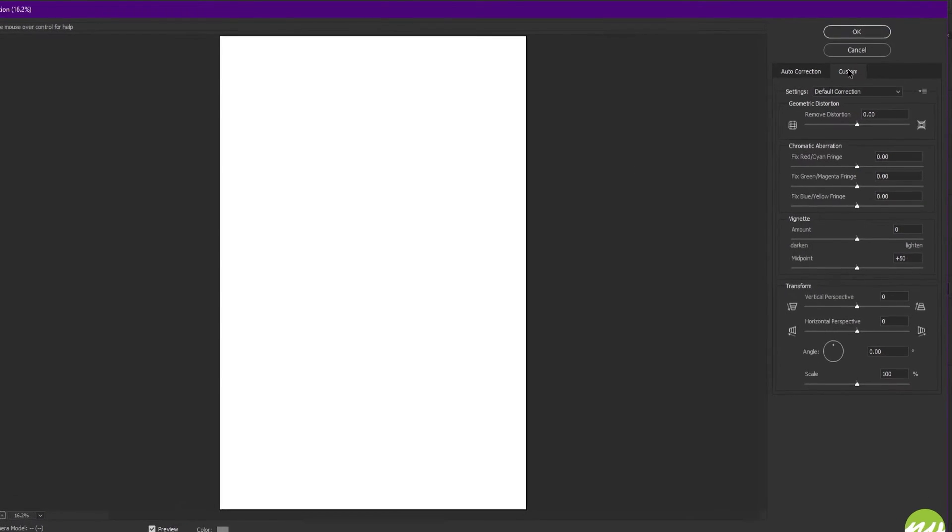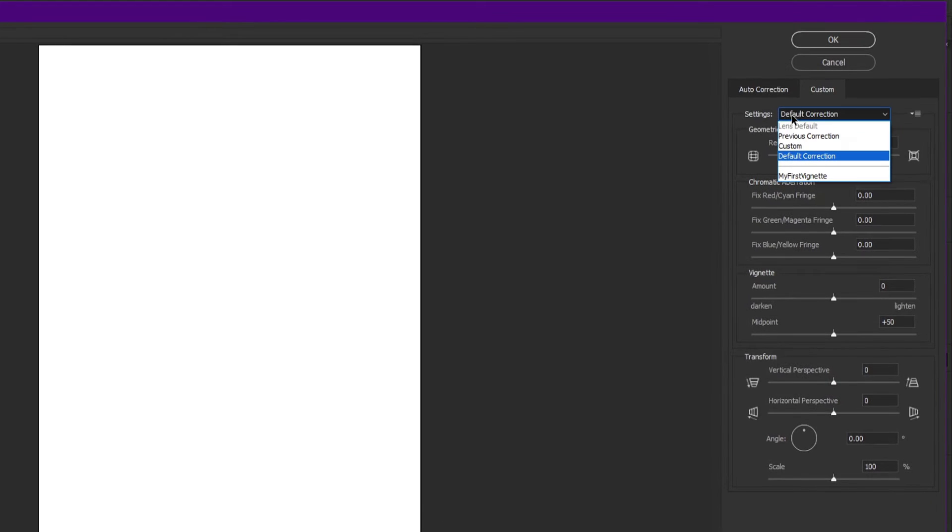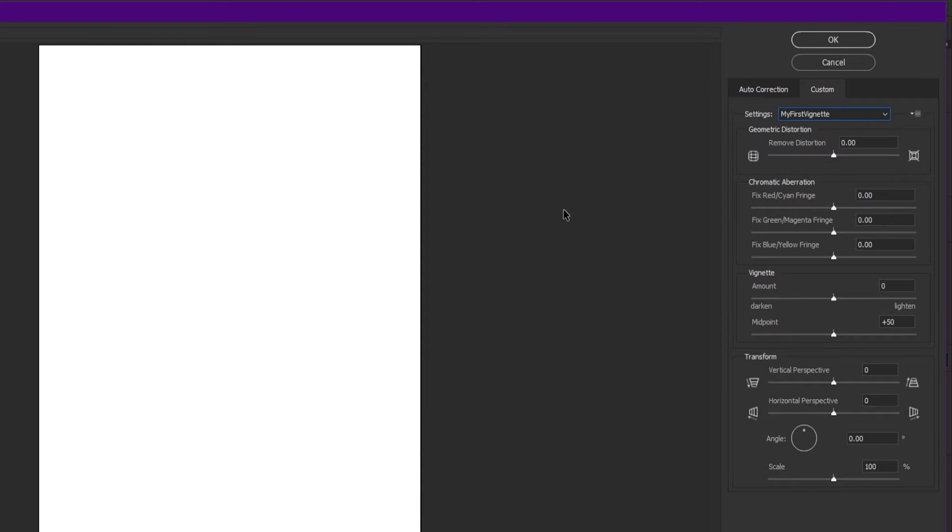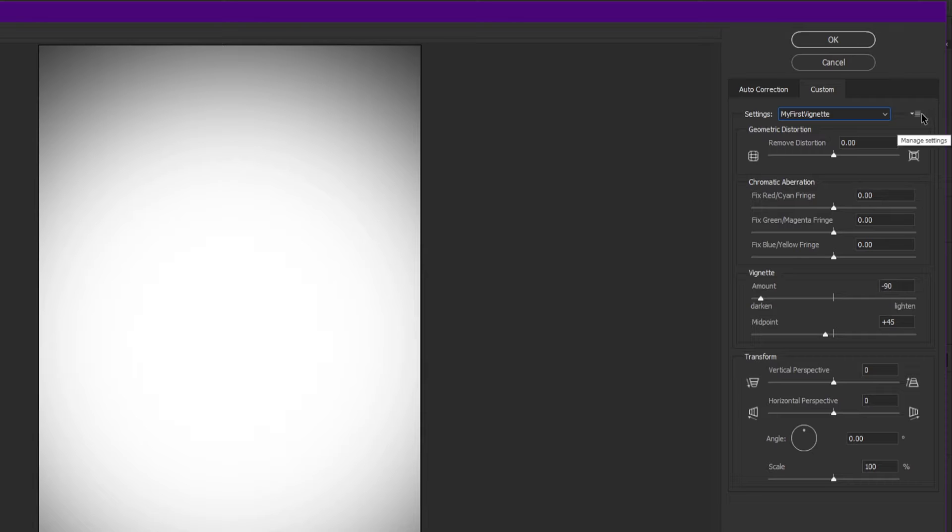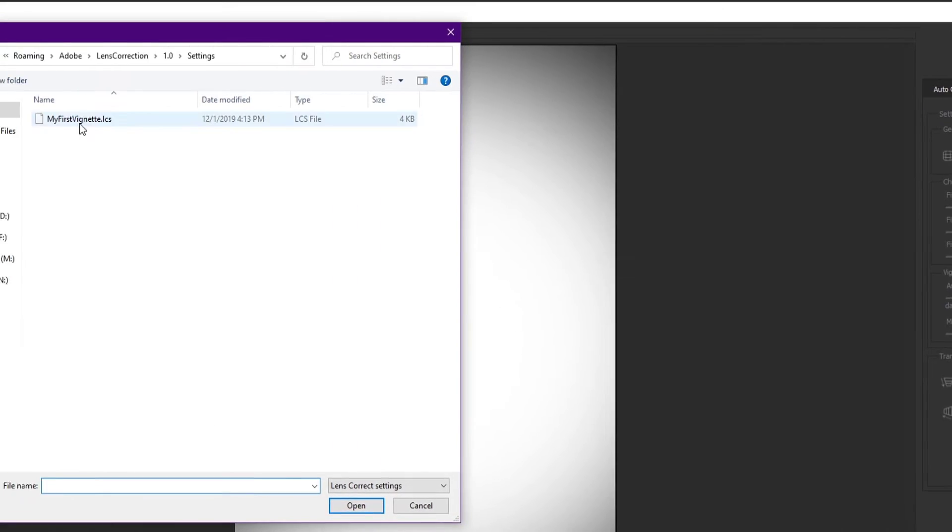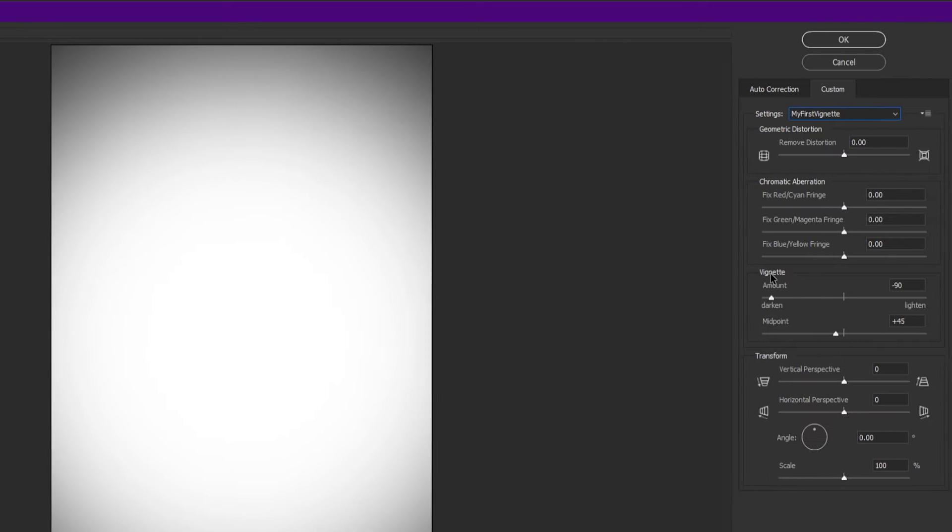Now in Settings, I already have my first vignette I showed you how to create a while back. If you do not see it there, you can go to the Manage icon right here, click on that, and say Load or select Load, and it should be right here.